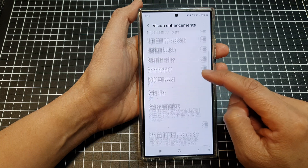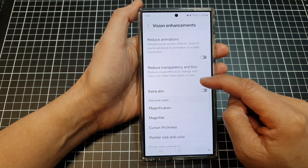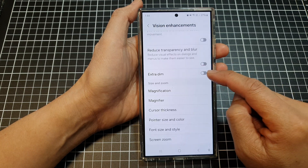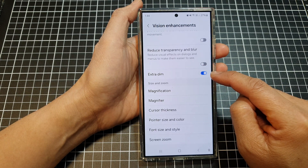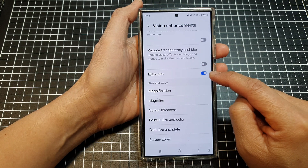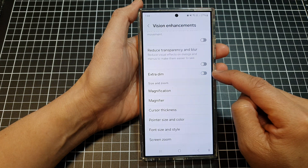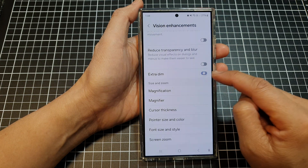In here, scroll down then tap on Extra Dim. Tap on the toggle button to turn on or switch off Extra Dim.